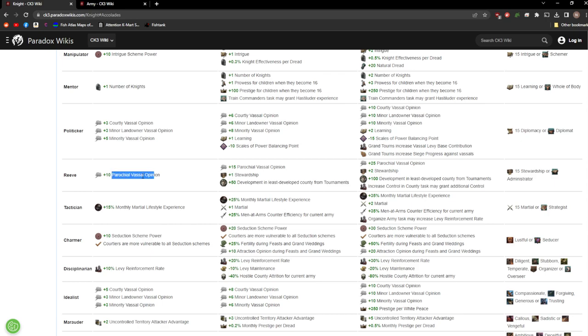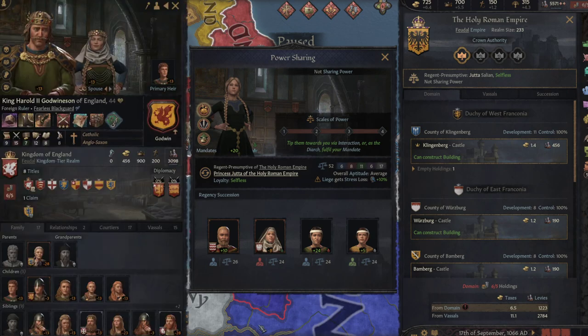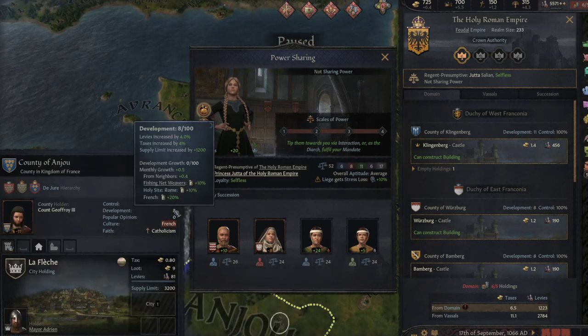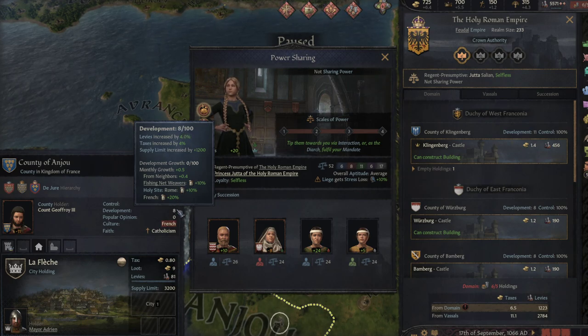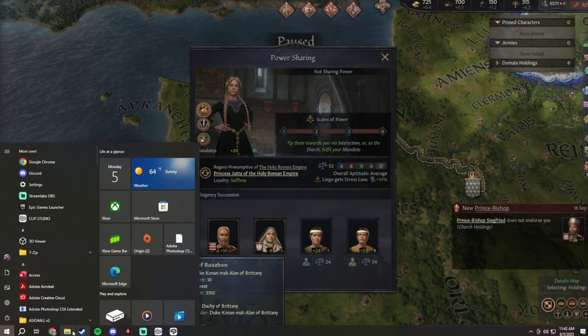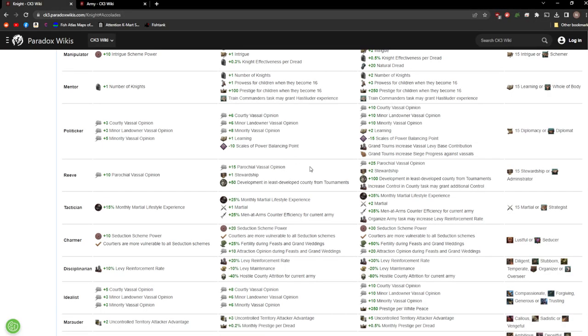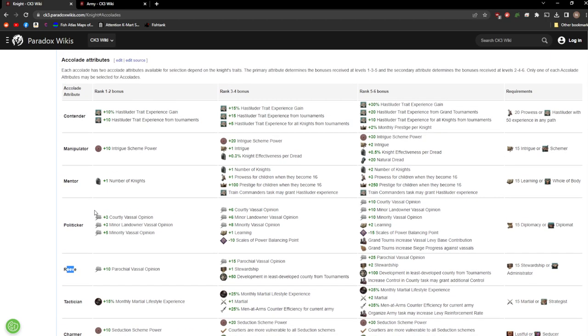Here we have Reeve. Parochial vassal opinion, just another type of vassal. Development in the least developed county from tournaments. That's kind of interesting, but it's not 50 development, it's 50 development progress. So it's going to bring this development progress up 50, so it'll help you move up a single point. Fair and balanced honestly. If it boosted your development up by 50 completely that would be insane. Reeve, okay, but still once again just very administrative, not super military focused.